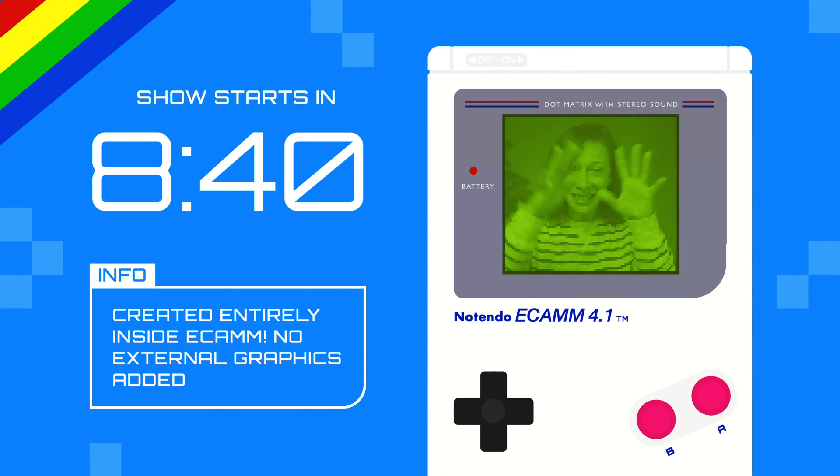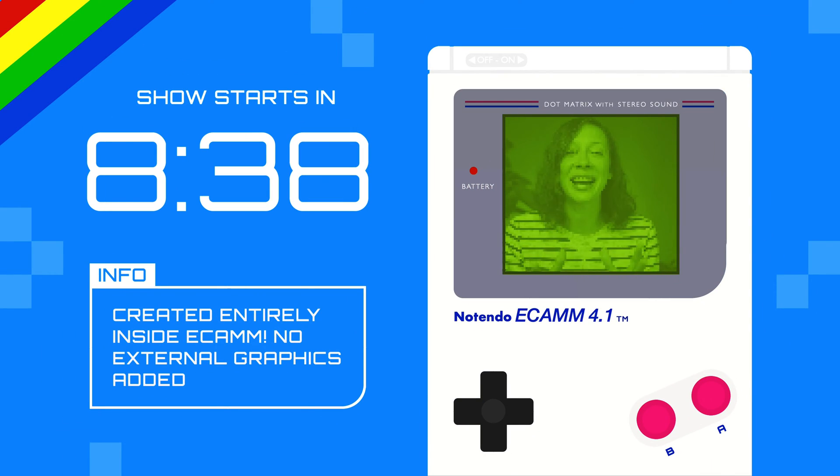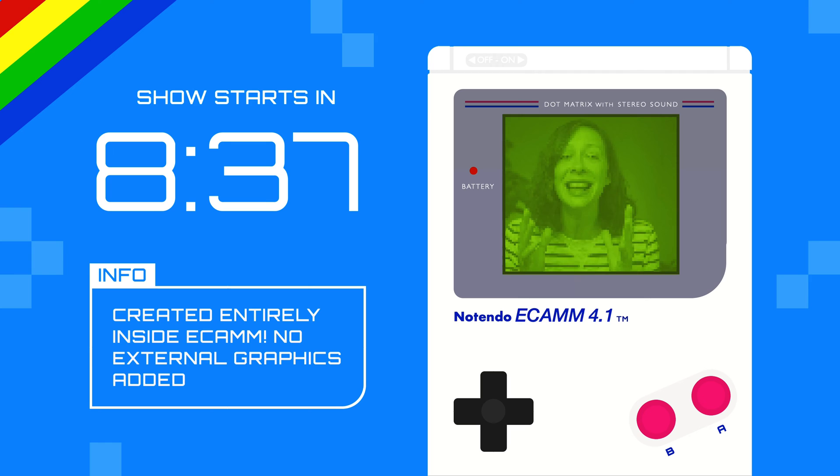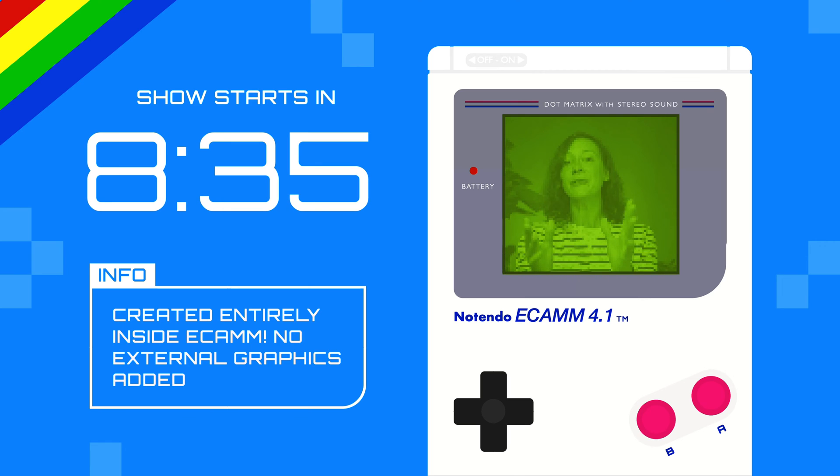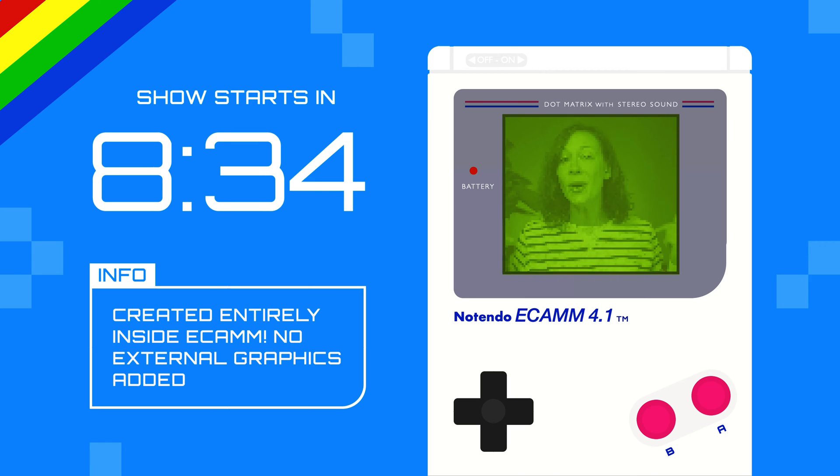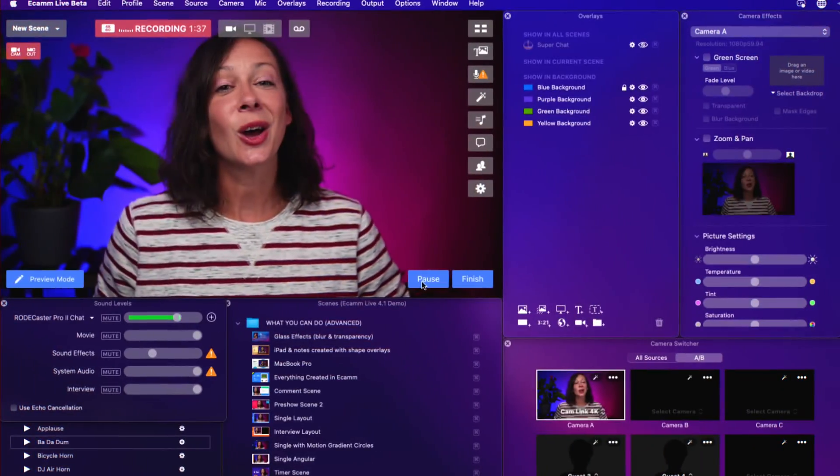What is the best live streaming software for Mac? I'm going to tell you and I'm going to show you what it's capable of. You didn't know you needed it, but this entire scene was built out inside of the software — that's how powerful it is. No external graphics needed. Maybe that's a little extreme and maybe you don't want a retro theme, but what can you do inside of the best live streaming software for Mac?